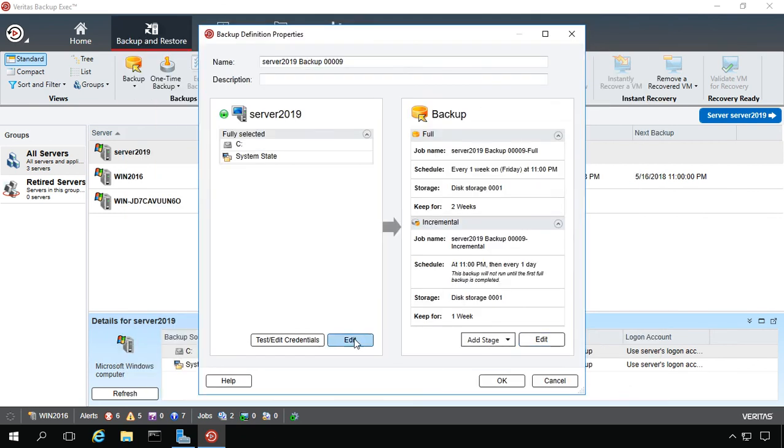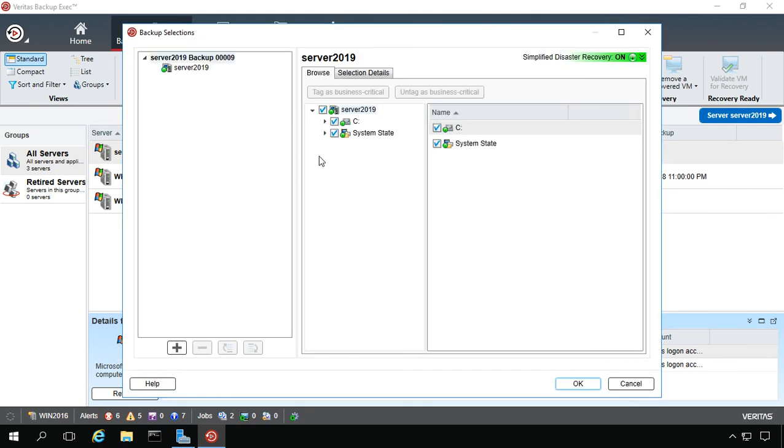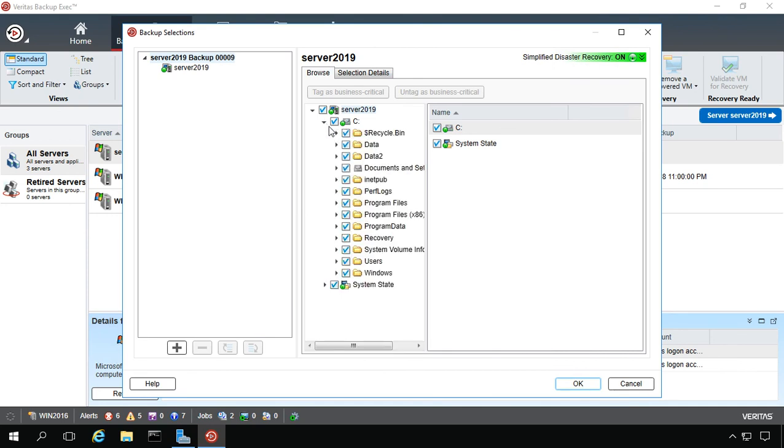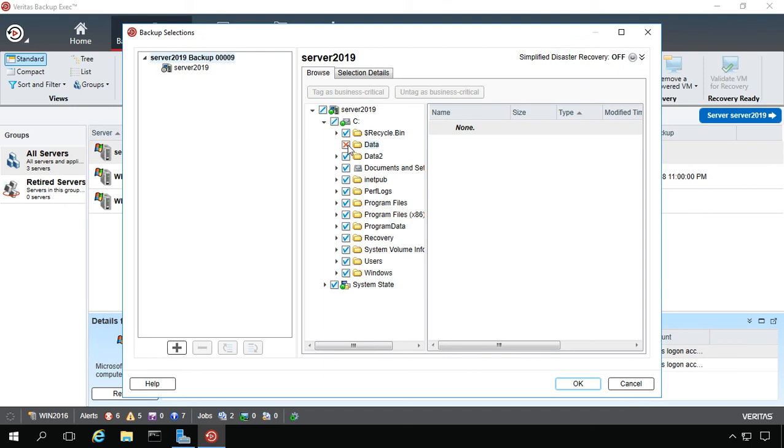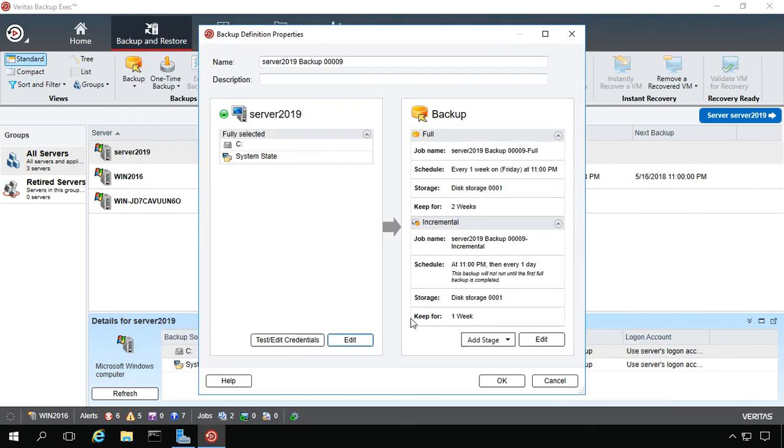We can also go into Edit and choose to check or uncheck certain files from our backup. When we're all done having it just the way we want it, we can go ahead and click OK. The backup itself is now scheduled.